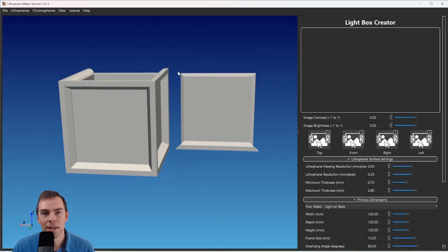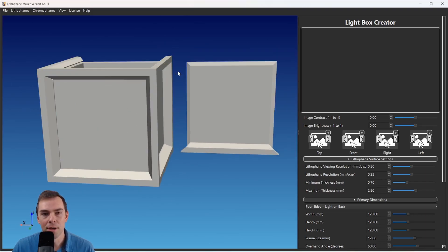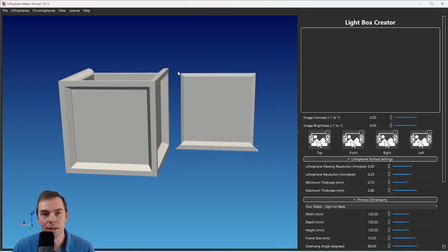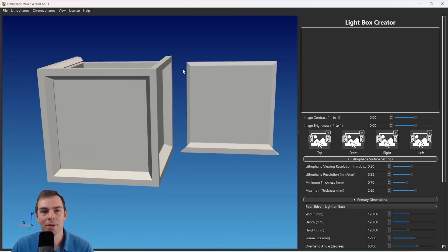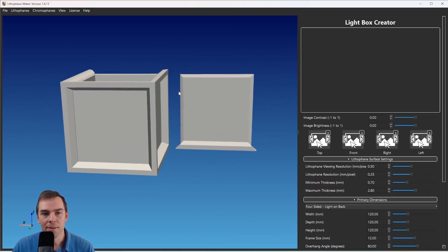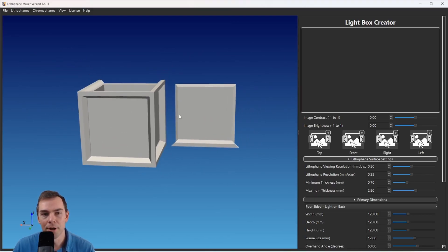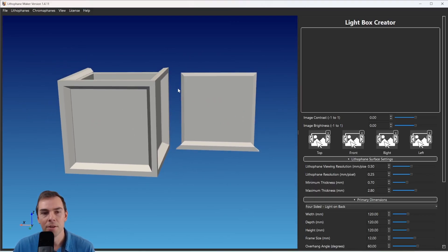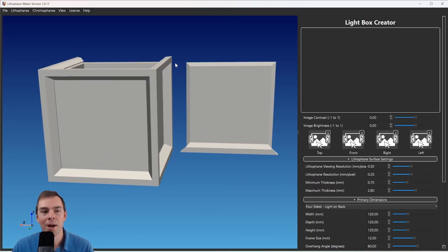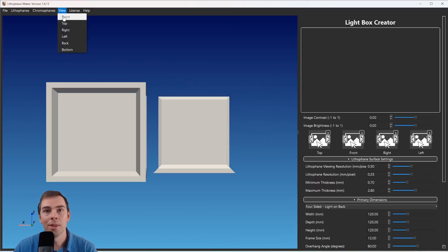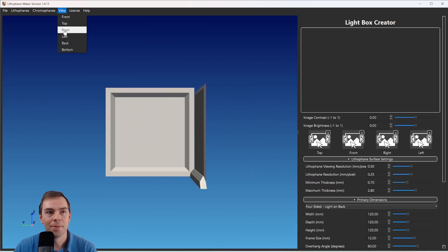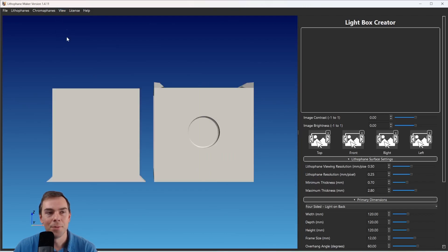If you scroll in or out with the wheel on your mouse, you can zoom in or zoom out. The same thing works if you hold down the right mouse button and move the mouse around — you can also zoom in and zoom out. So that's the basics of how you navigate around in this viewer. Another way to adjust the view is by using the View menu — you can click Front, Top, Right, Left, Back.